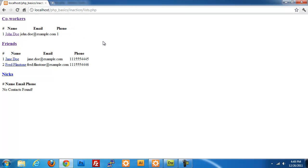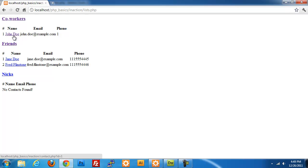The next thing we're going to build is the menu at the top, then the forms for categories and contacts along with the scripts to process them. After that we'll get into building the CSS. Stay tuned for that in the next couple of videos.